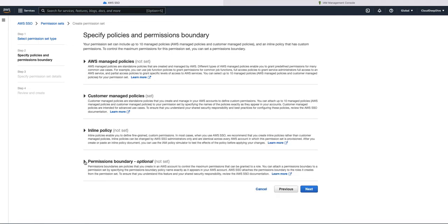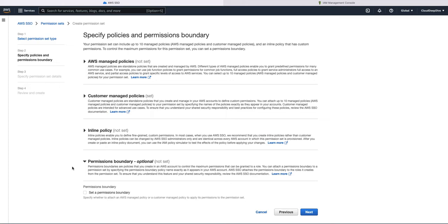Second option which they have added is the permission boundary. So what is permission boundary? Permission boundary is again kind of a group of policies which helps you to control what the maximum permissions a user can have.